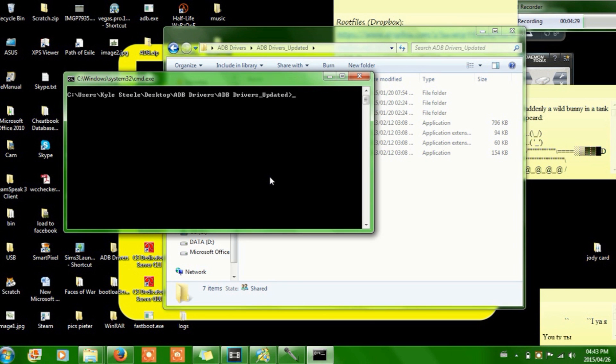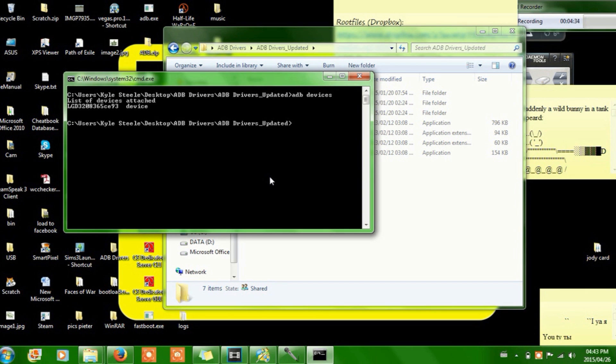You can check that by typing ADB devices, press enter. And it'll come up as list of devices attached, and it should give you that, and device, which should be working, which means that it's working. OK.